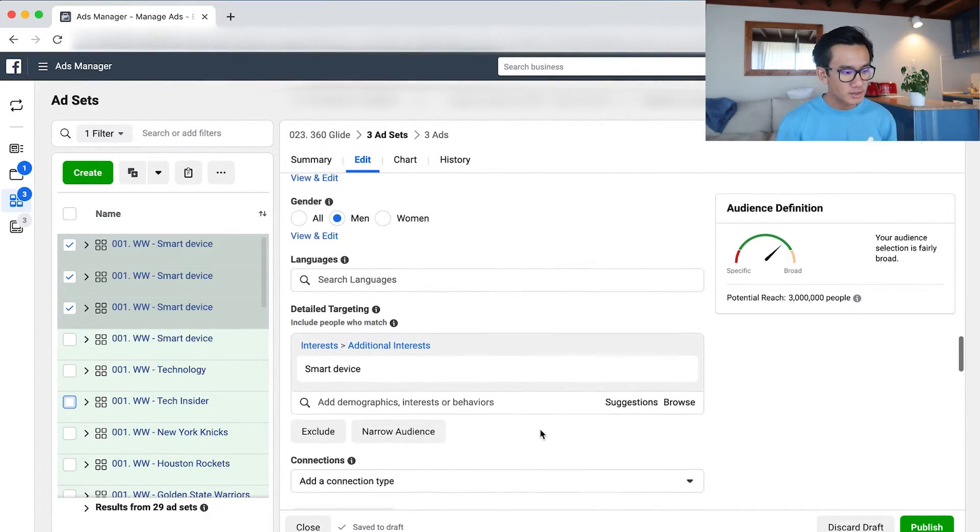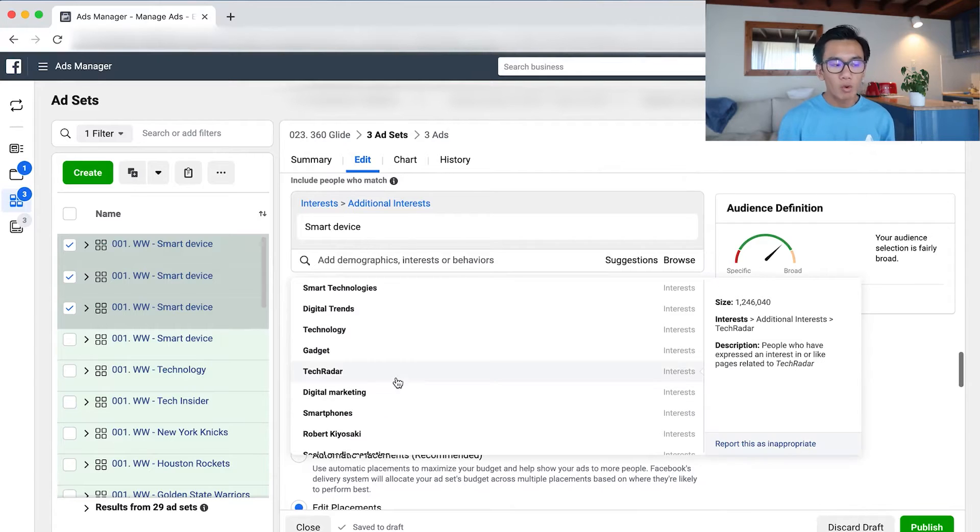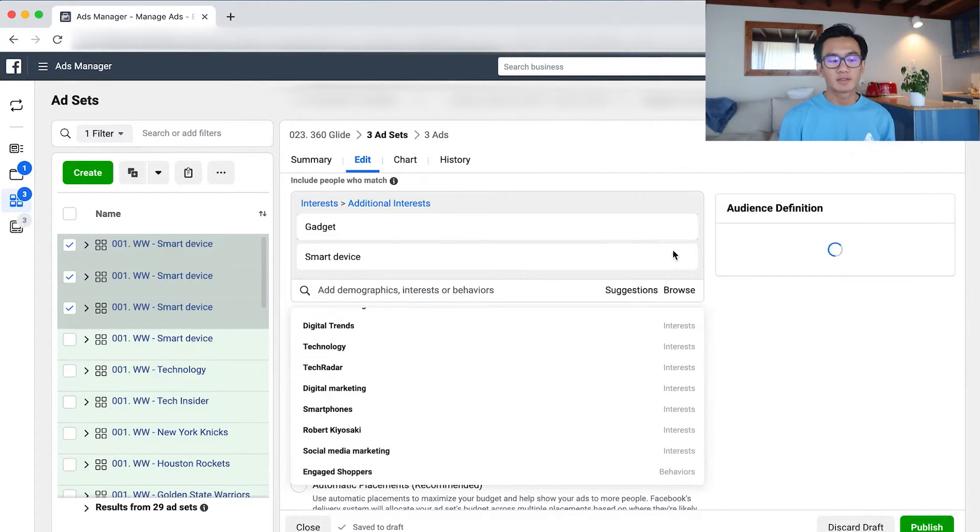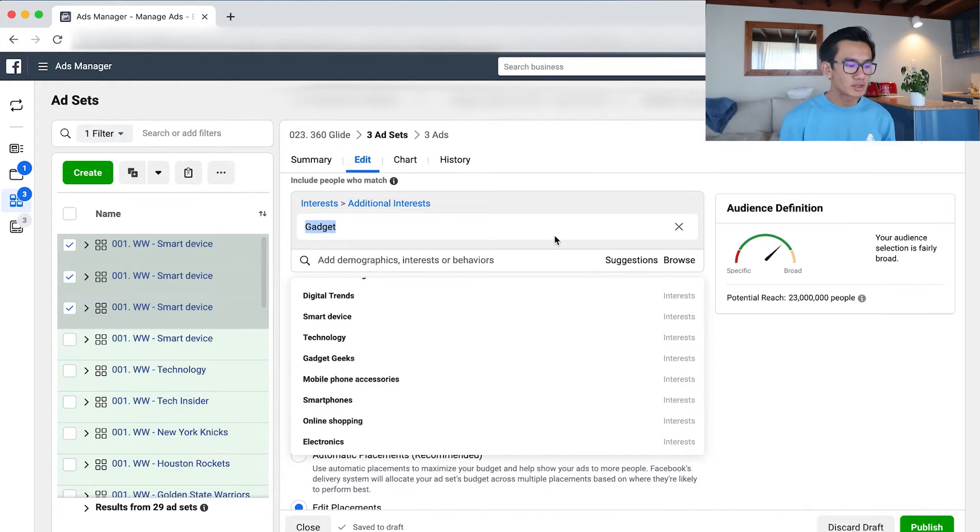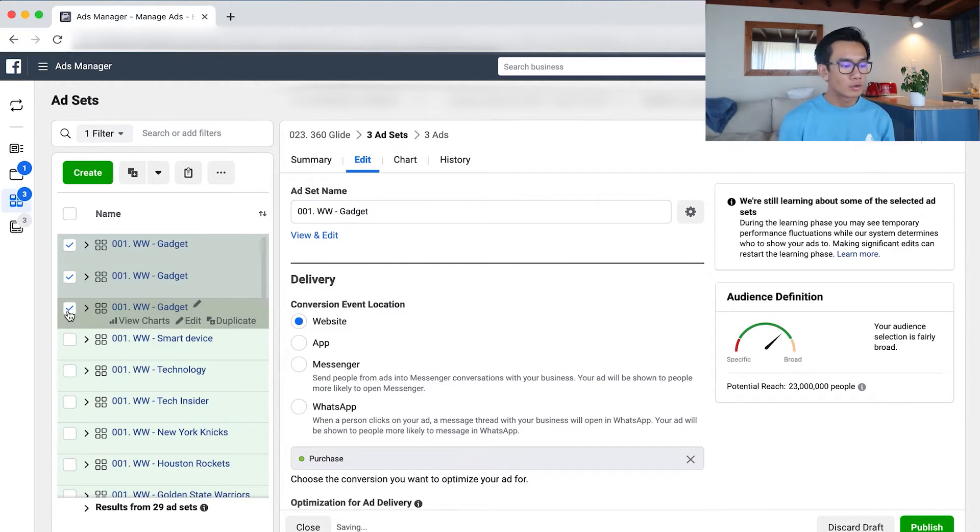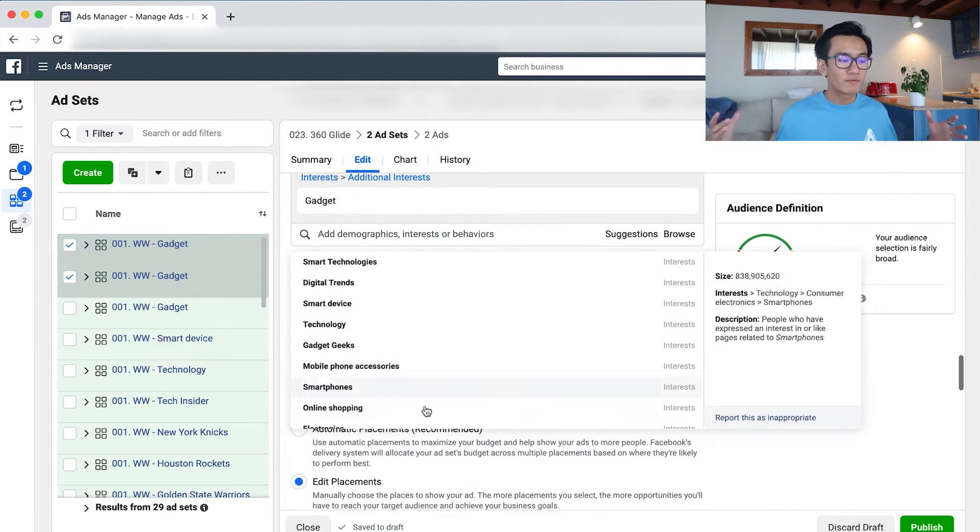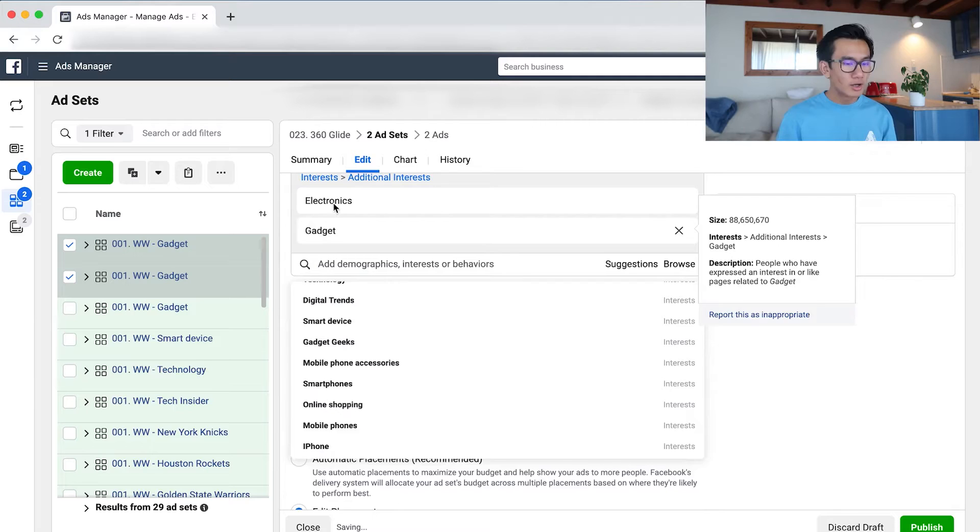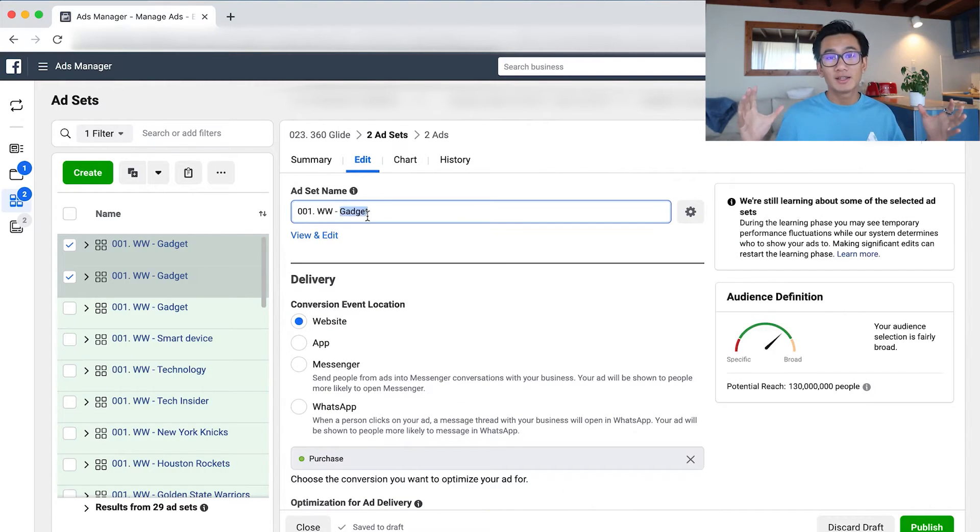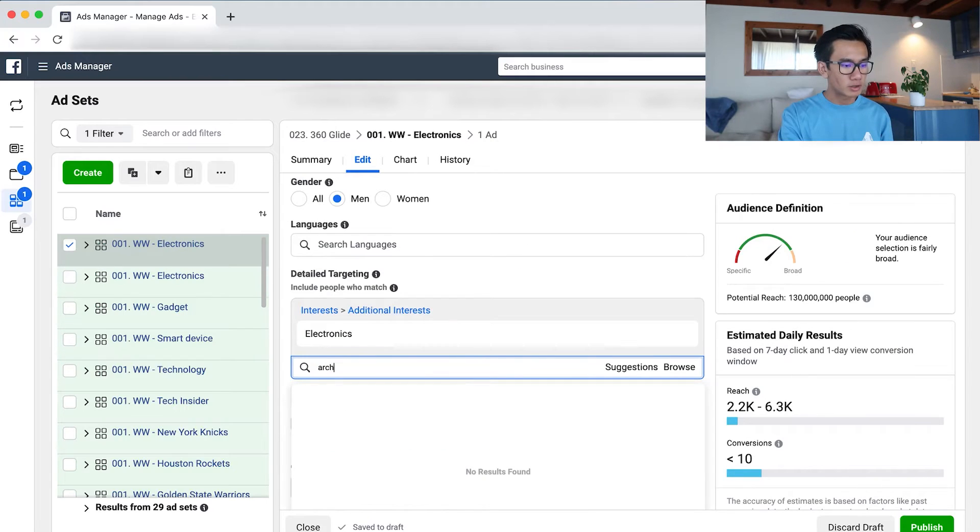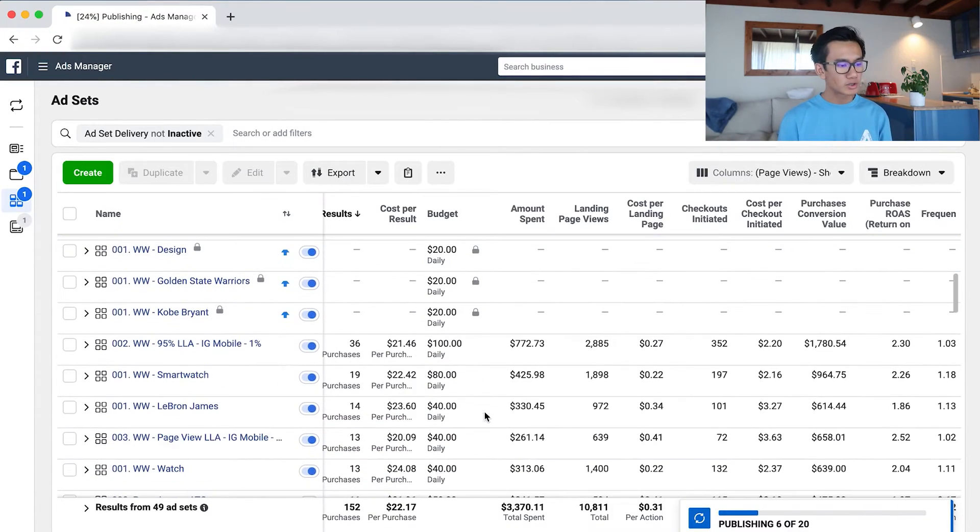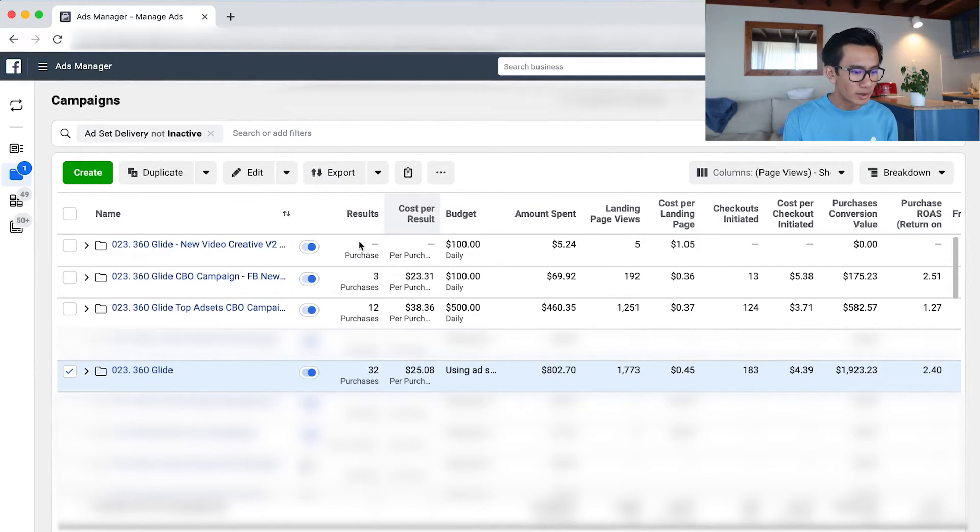Now let's go back to our Facebook ad account. As you can see, I'm scaling more horizontally just because the interest targeting has been doing so well. I'm going to try more interests such as gadgets, smart device, technology, Tech Insider, New York Knicks, Houston Rockets, Golden State Warriors. So I'm scaling out horizontally further because I only tested roughly around 19 interests. Ideally, if a product is strong, you should first start by scaling to 50 different similar interests for your niche. So I'm just picking similar interests. I'm going to go ahead and publish those 10 new interests.